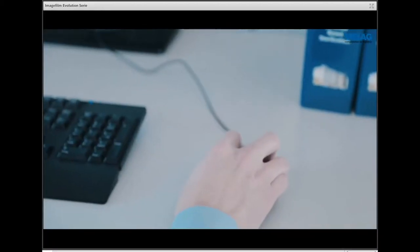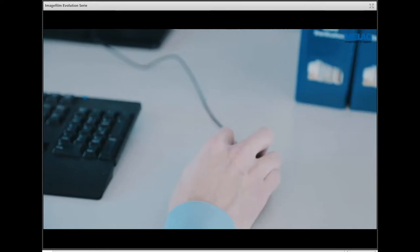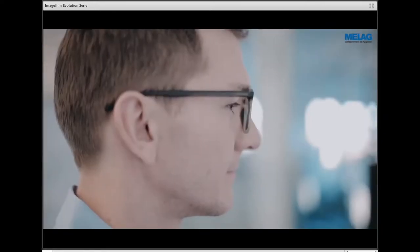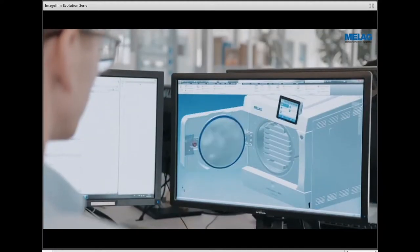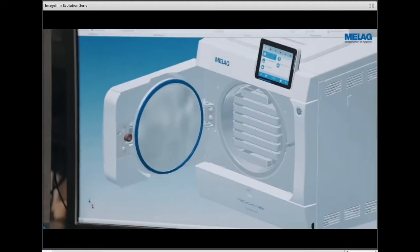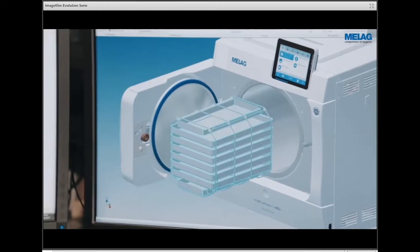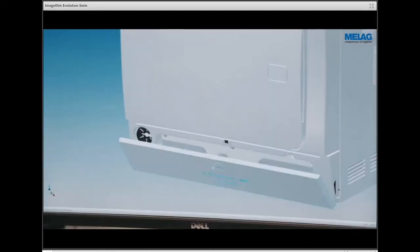The team was immediately enthused by the idea of the new MELAG Evolution Series. The new device combines energy efficiency, shorter operating times, and improved user friendliness. The new series can accept an amazing eight loaded trays, accommodating even more instruments than its predecessor, meaning fewer sterilization procedures, lower energy consumption, and cost savings.